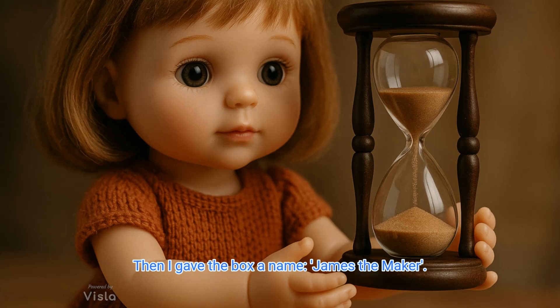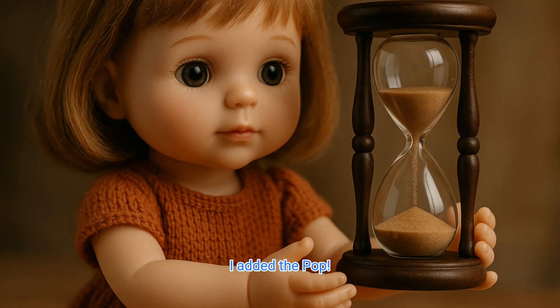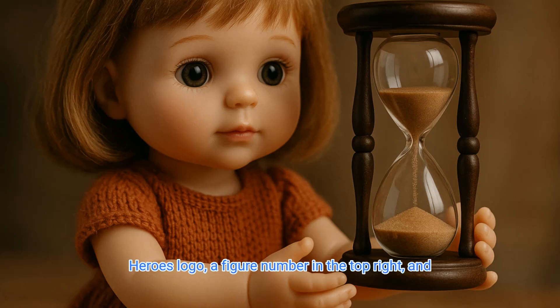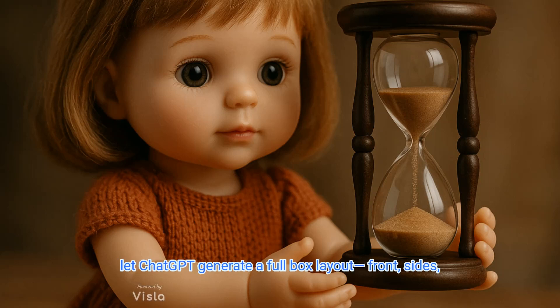Then I gave the box a name, James the Maker. I added the Pop Heroes logo, a figure number in the top right, and let ChatGPT generate a full box layout.